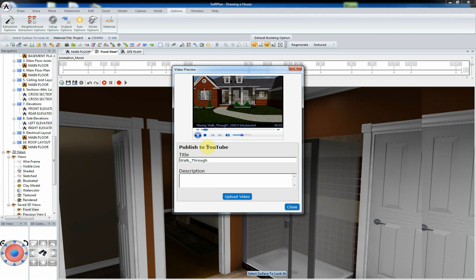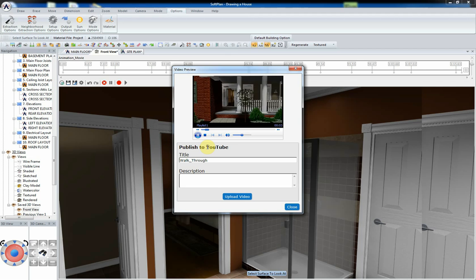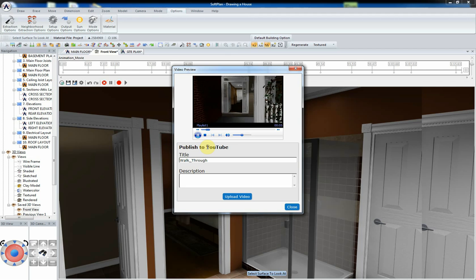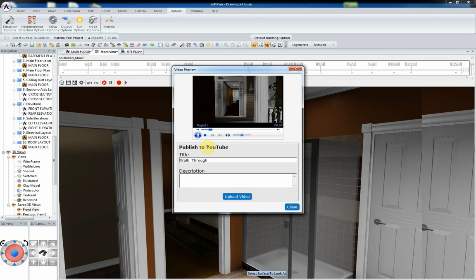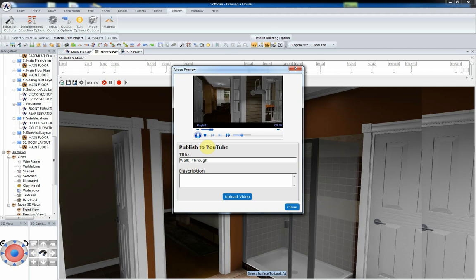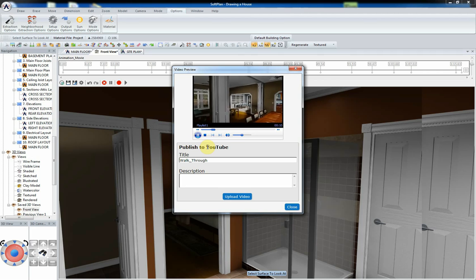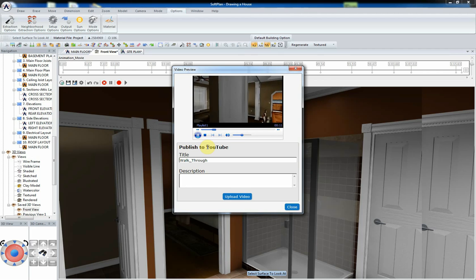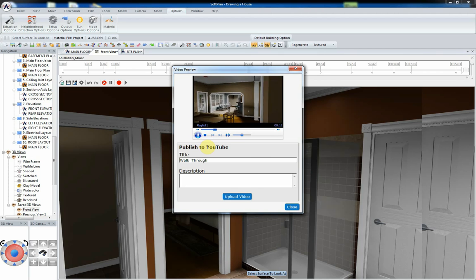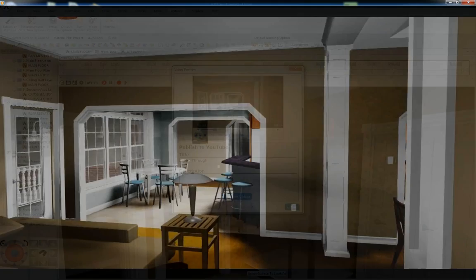For SoftPlan Plus subscribers, the Video Preview menu appears at this point. Here, you can enter a title and description for the animation walkthrough and upload it directly to YouTube.